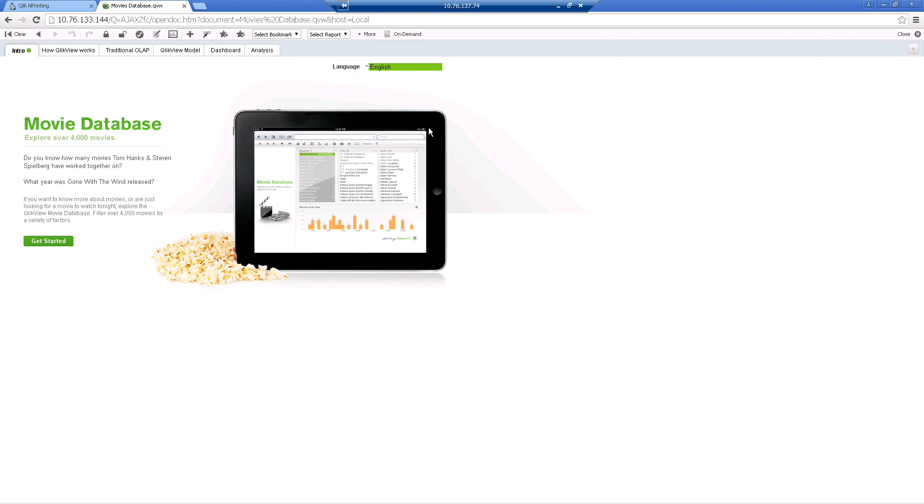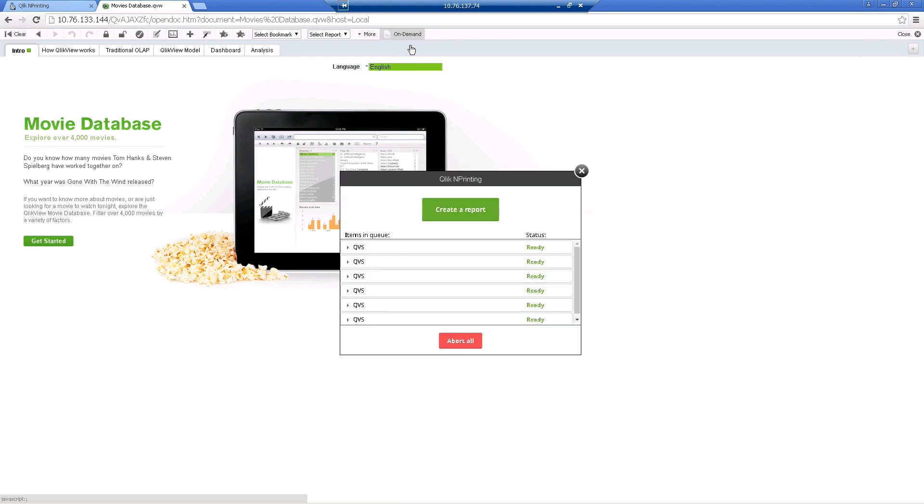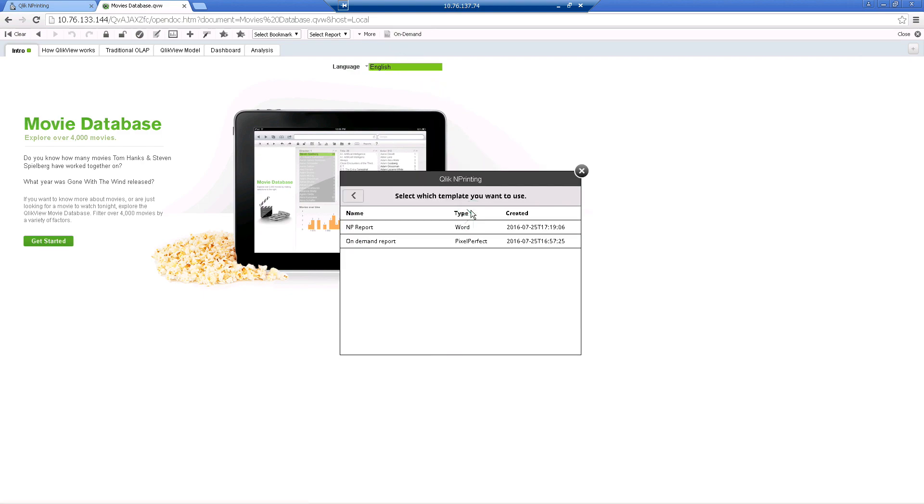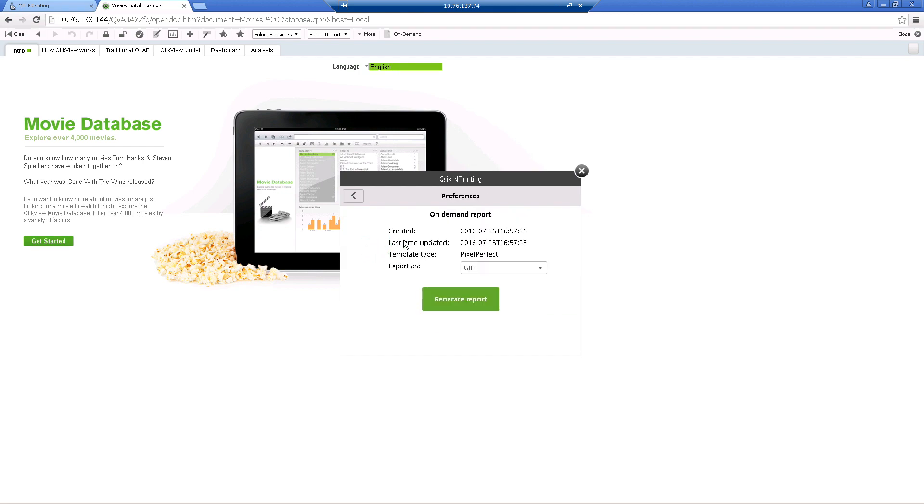As you can see, On Demand is available on the QlikView server AccessPoint toolbar. Select the template that you created previously.